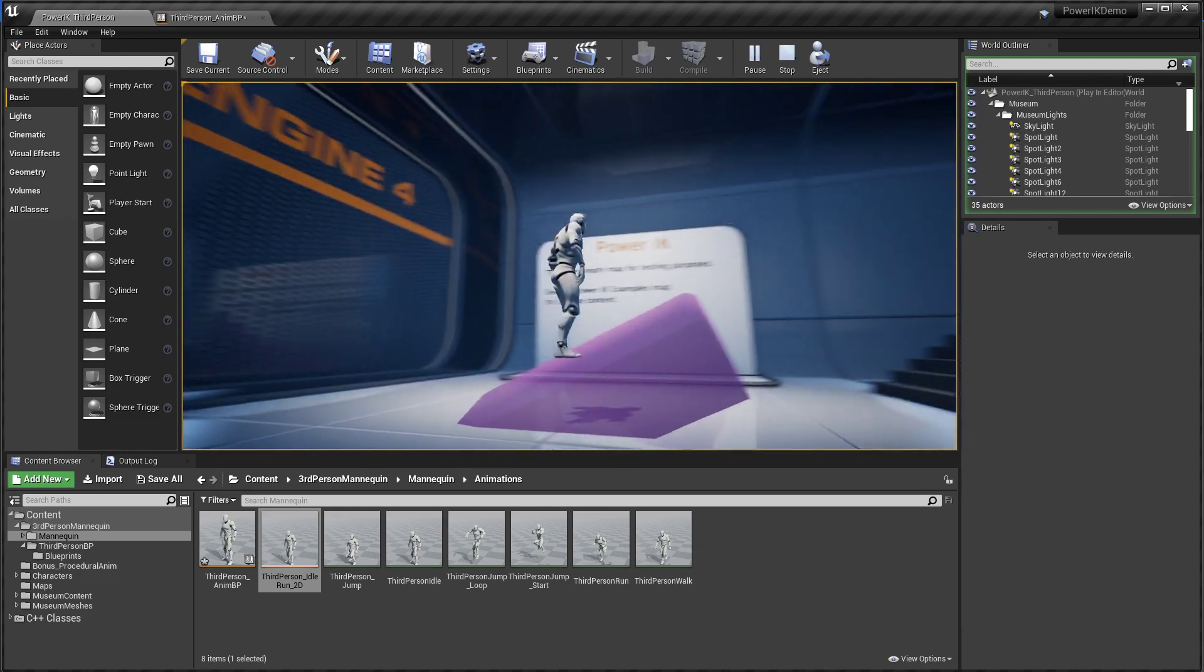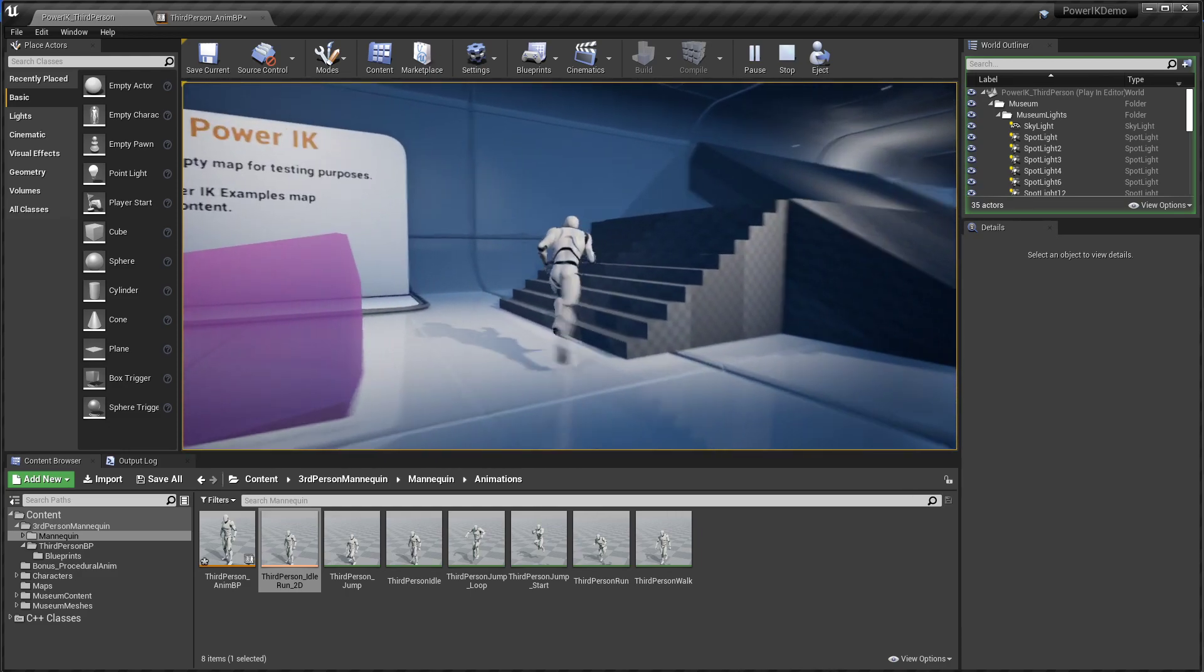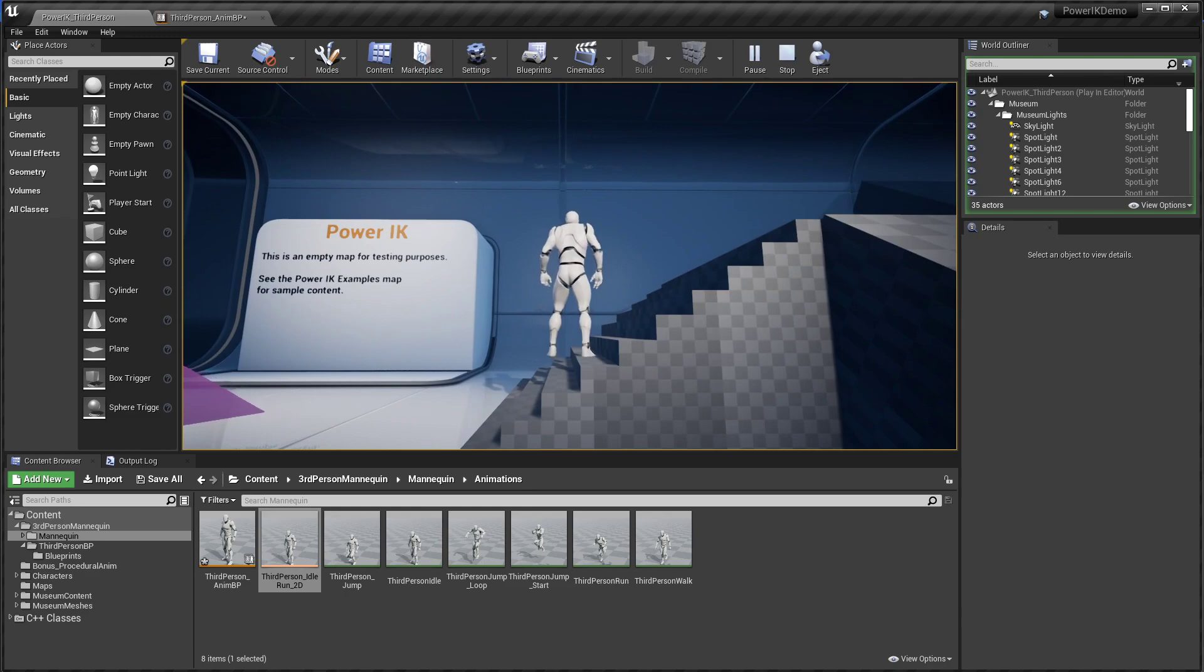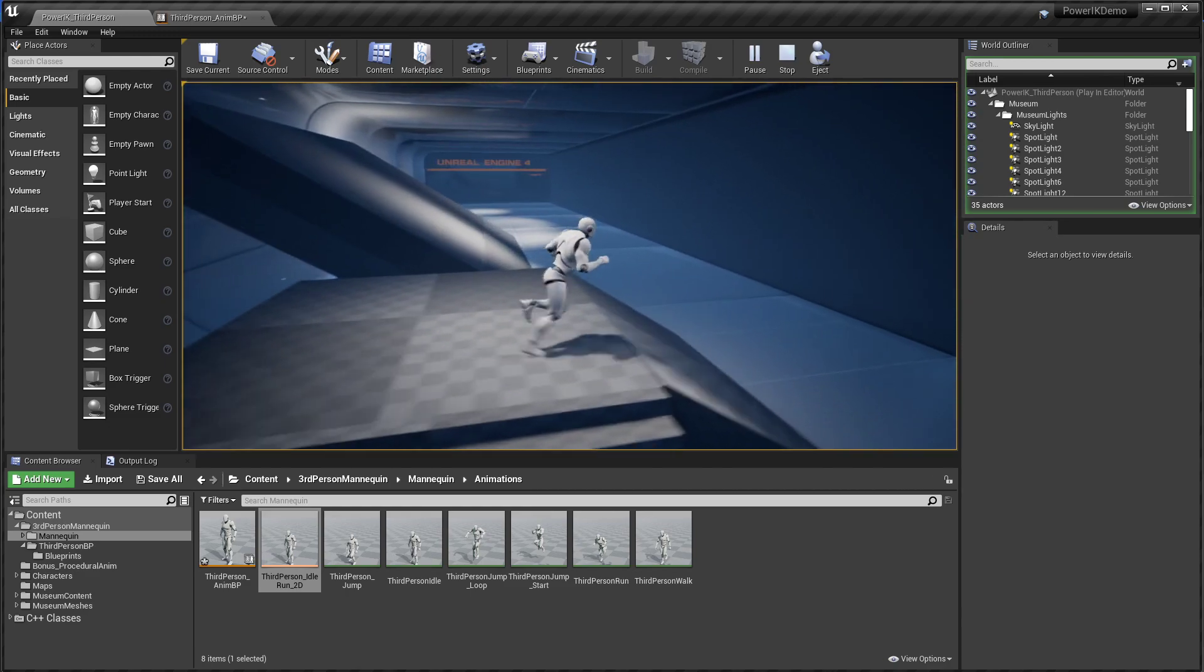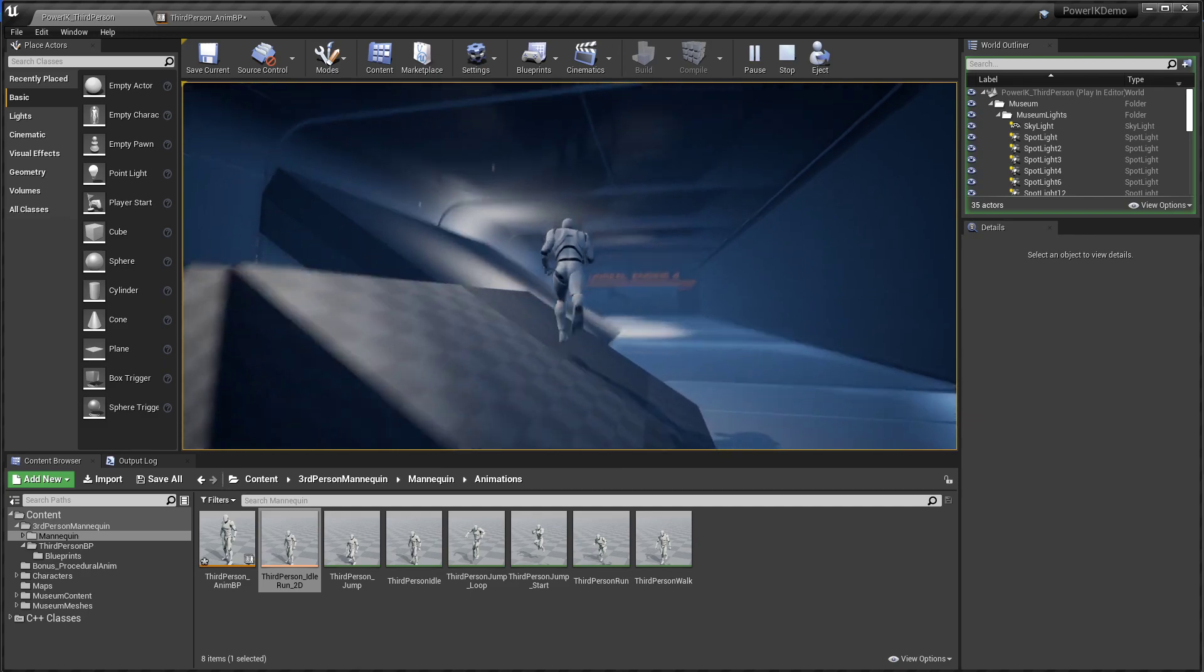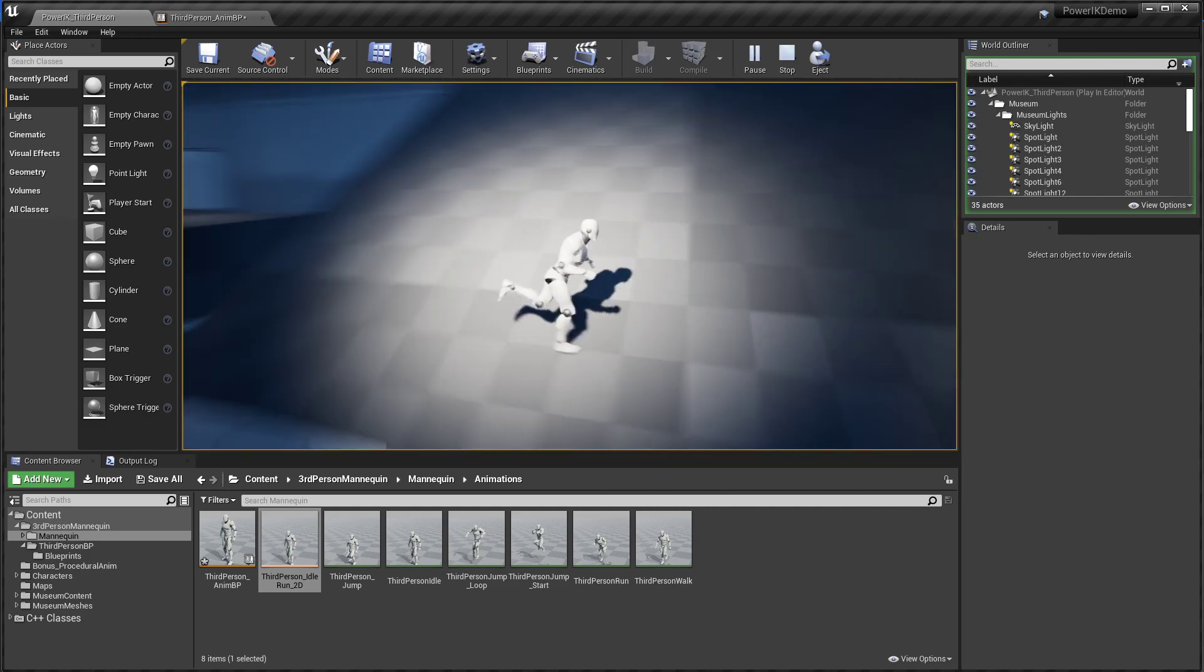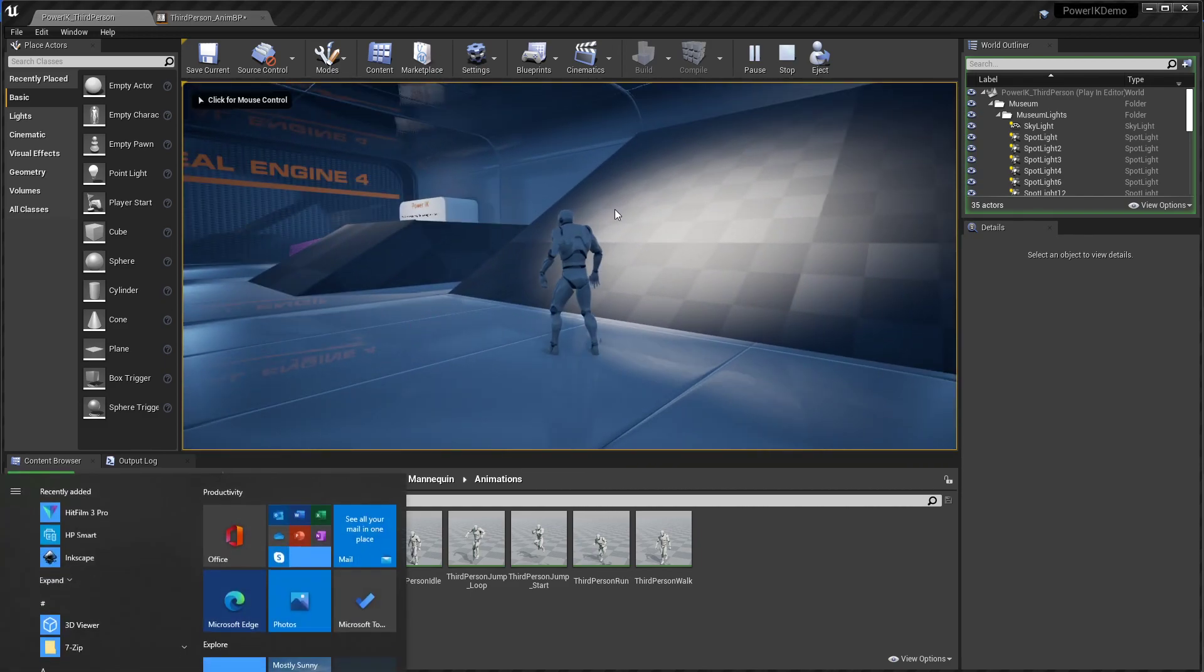So there's no ground alignment in Unreal by default. Same with stairs, he's going to be kind of floating off the stairs. He doesn't look too hot on slopes with those floating feet. So we're going to use Power IK to quickly and easily get rid of that issue.